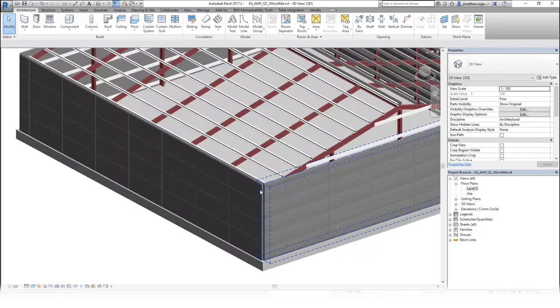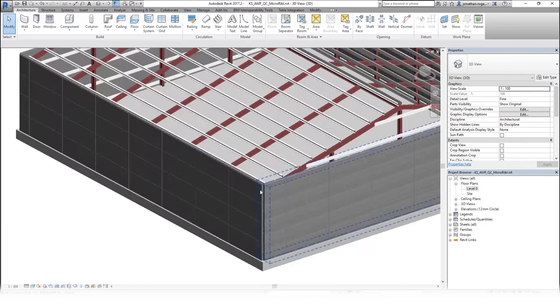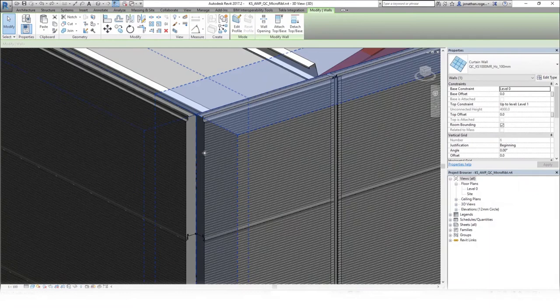This loads the selected Kingspan panel, material, and product data into your project as easily as copying a paragraph from one document to another.